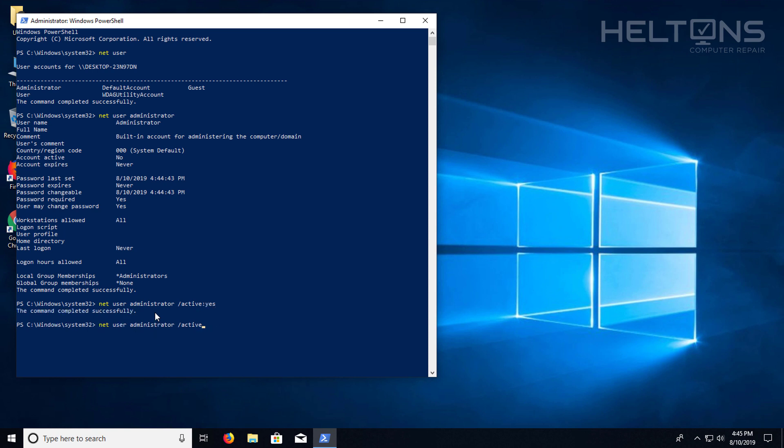I think you can also put the colon and also still put yes. That will enable it. Also, either one will do the same concept. The only time we have to put the colon is whenever you have to disable that. But I'll show you that in a bit.